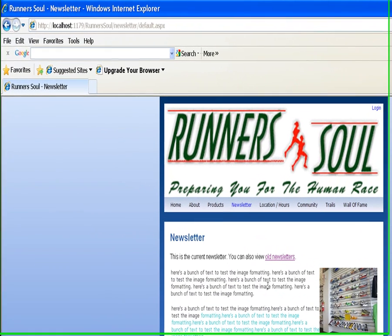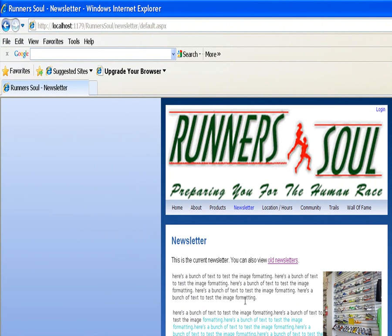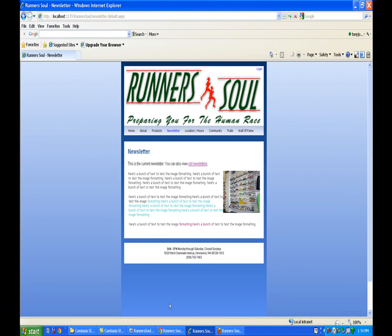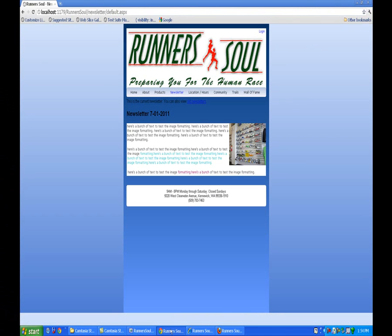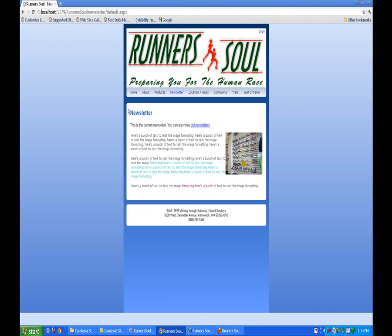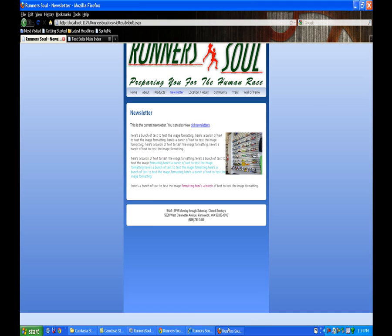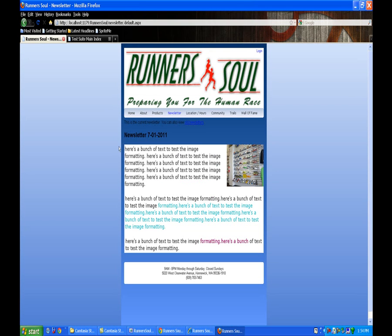Okay, so this is looking decent, and I want to do something with this first sentence about this is the current newsletter, you can also view old newsletters, but then we've got all this other text down here. Let's look at it here in Chrome, and it looks okay, and let's look at it here in Firefox.